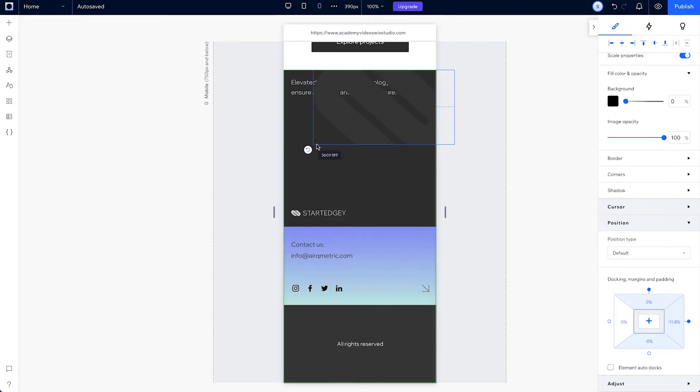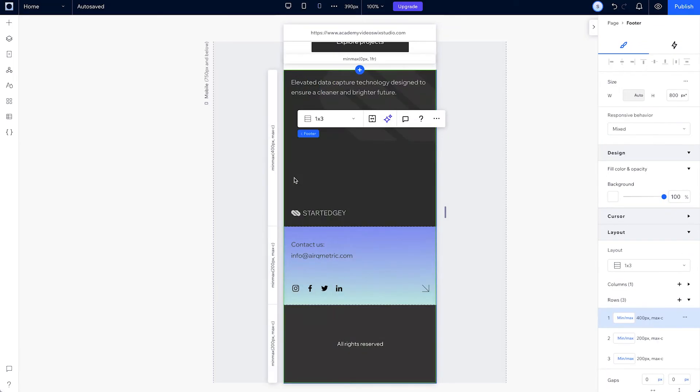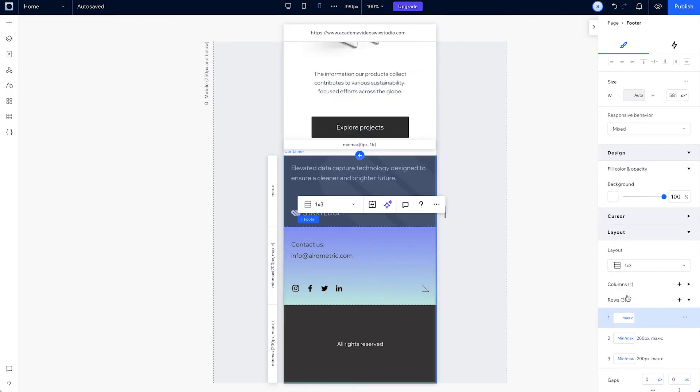Now, let's resize this element a bit. And set the size of the first row to max content, so it'll take the height of our biggest element.